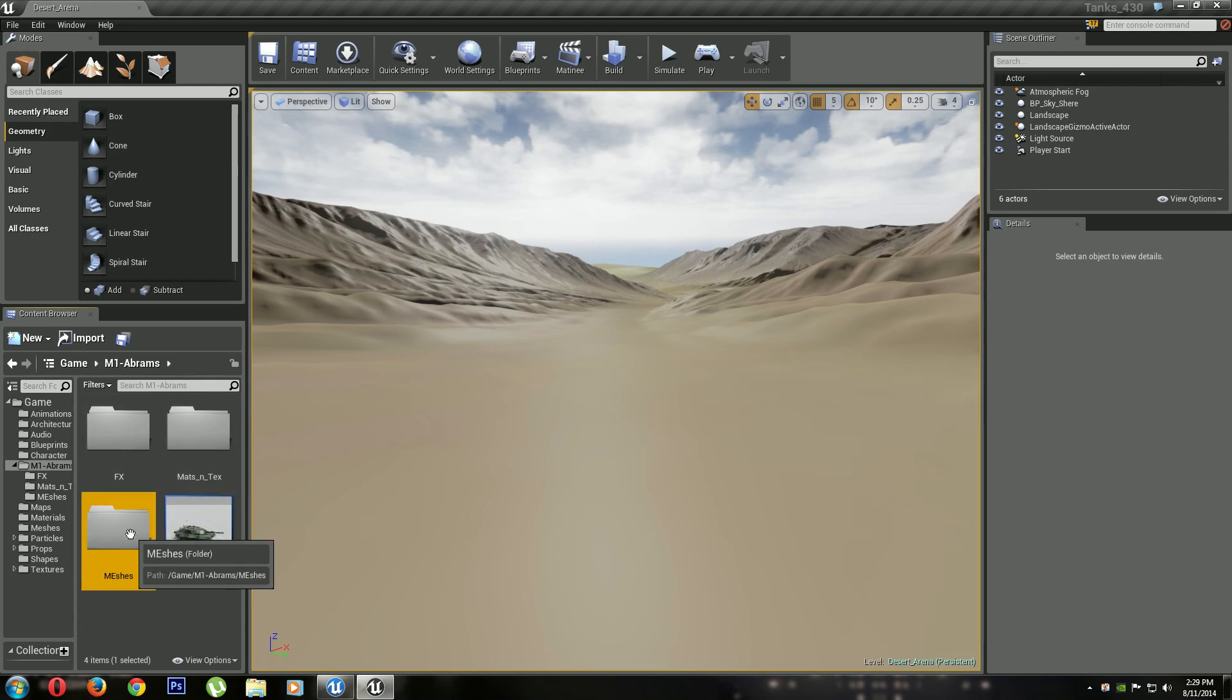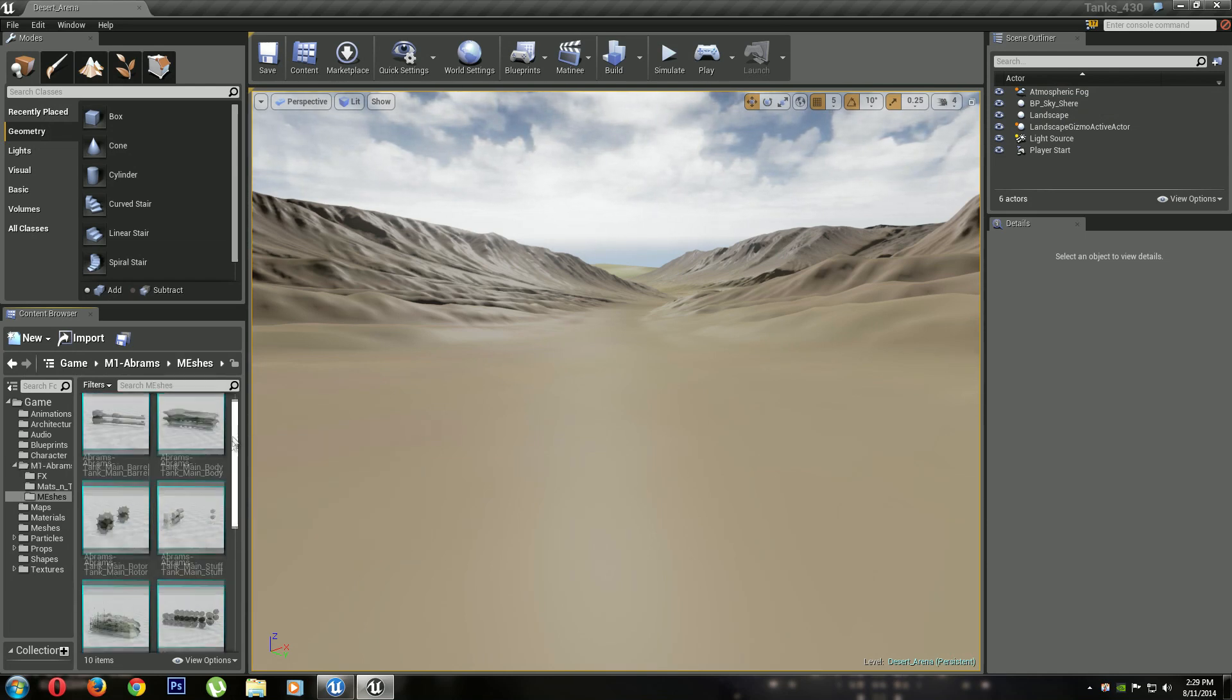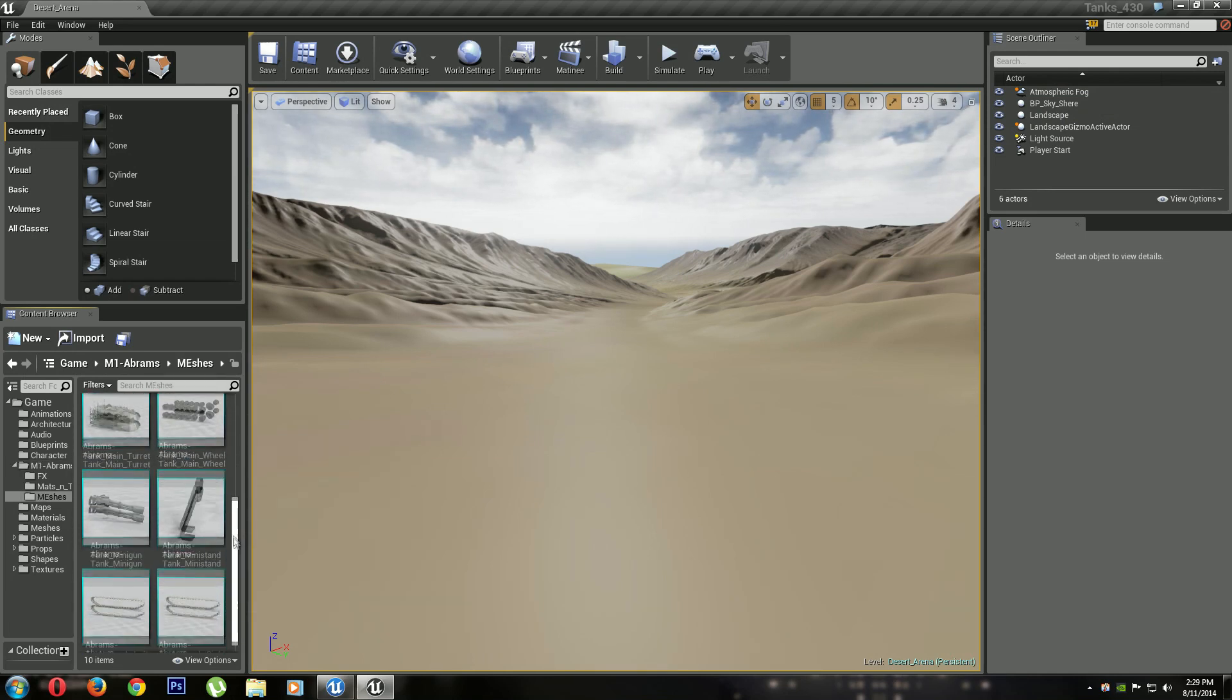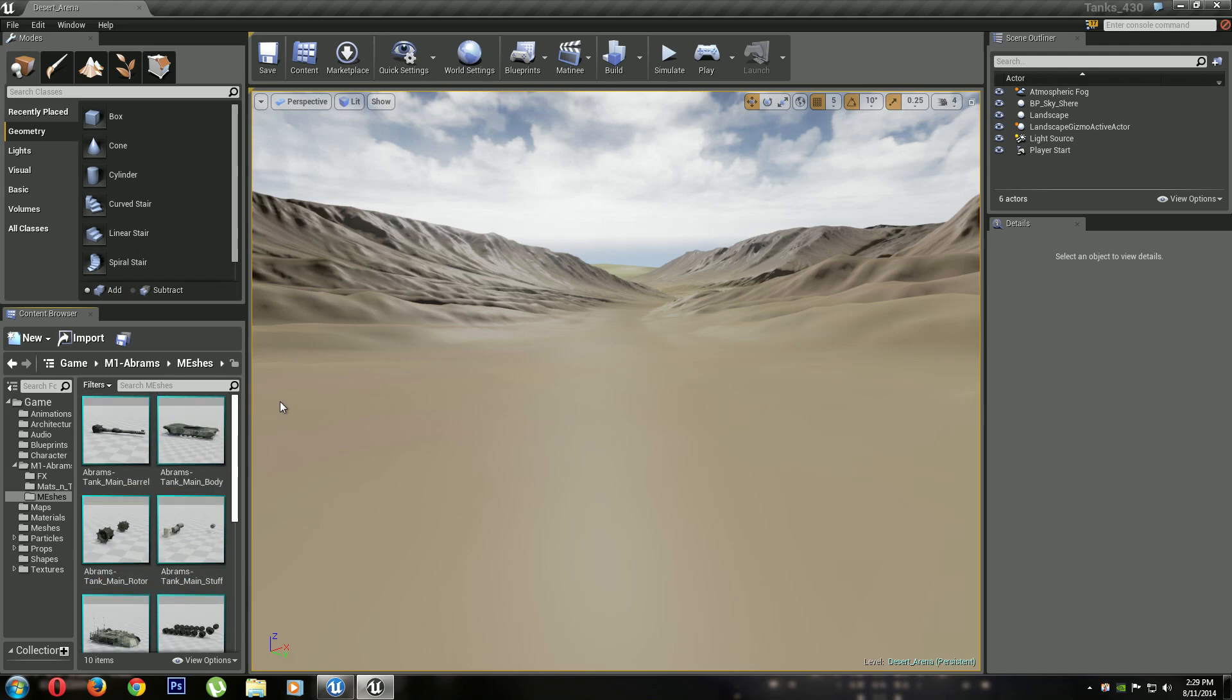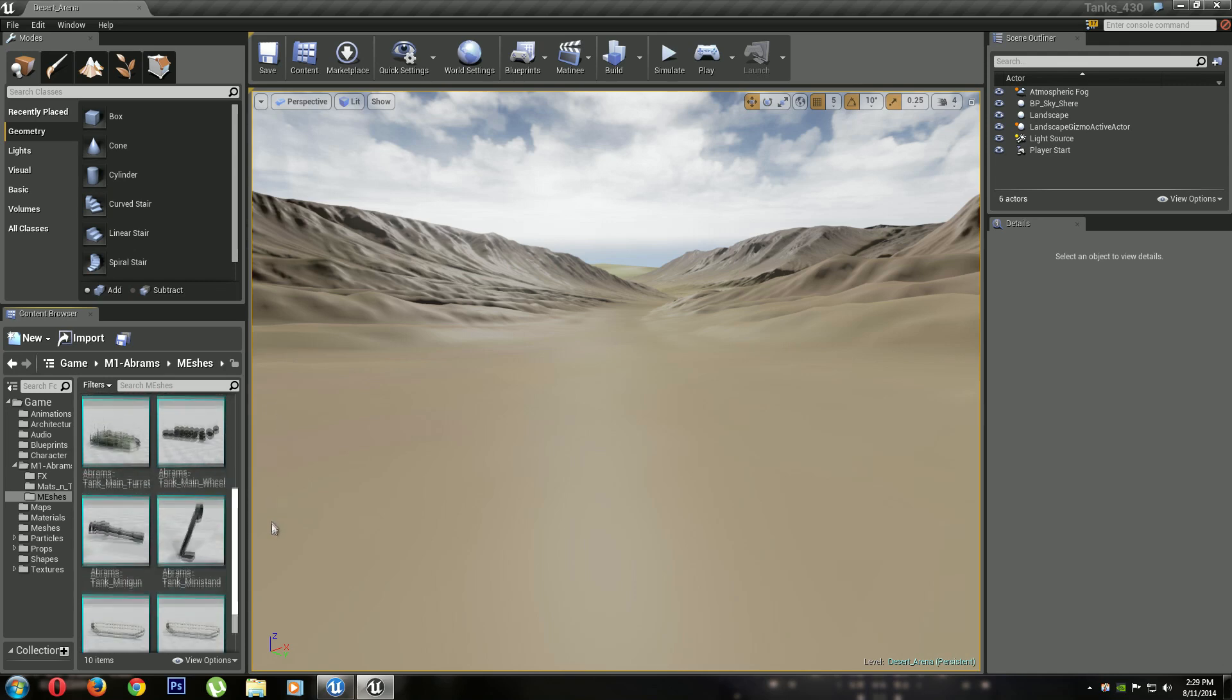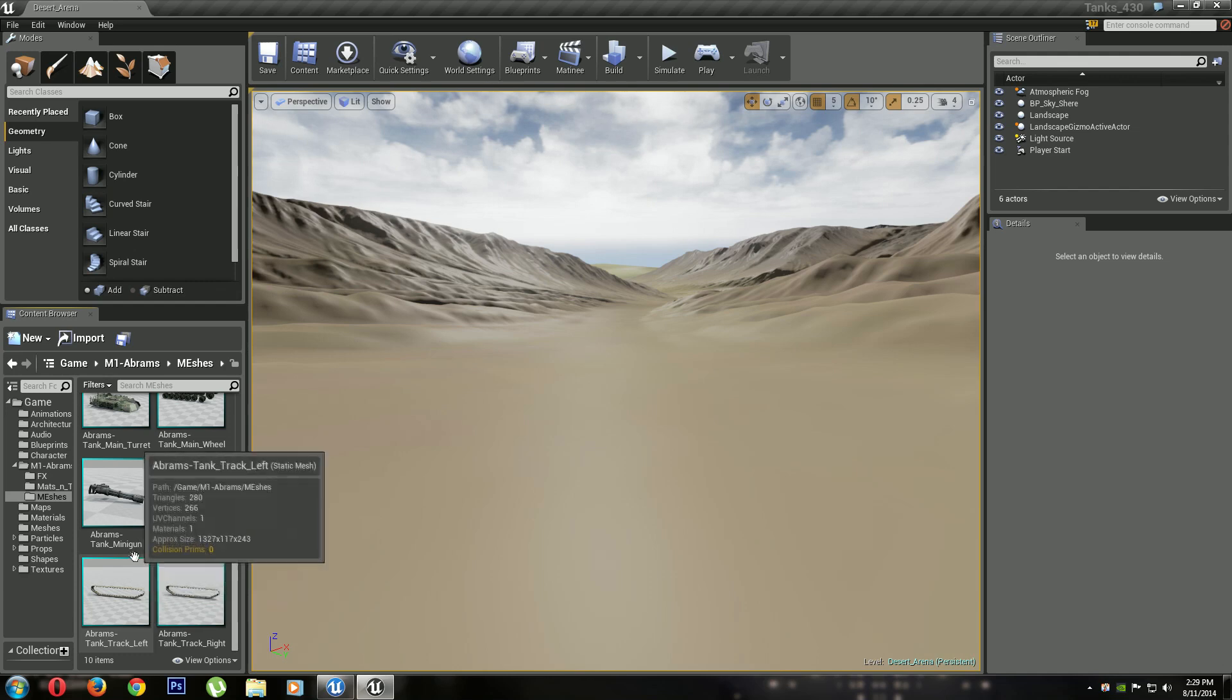I want to show you the meshes. If you look, I've got this tank brought in as static meshes in a whole bunch of pieces, and the reason why is because this way I can animate pieces of it, like the treads and stuff.